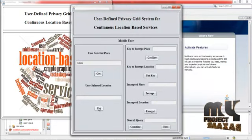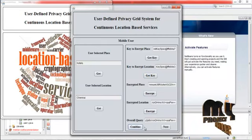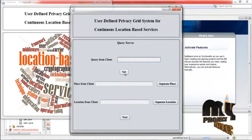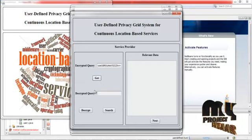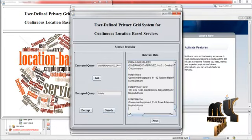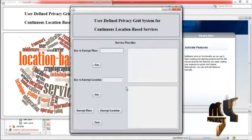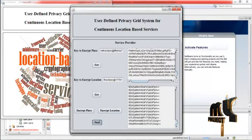Press get — this is the place and this is the location. These are the keys for the place and location to be encrypted. These are the encrypted contents. Click combine — the queries are combined and transferred to the query server. The query server separates the place and location. Click next — the service provider gets the data, decrypts it, and searches the relevant content. Press get — the encrypted place and the encrypted location are displayed. Click next.